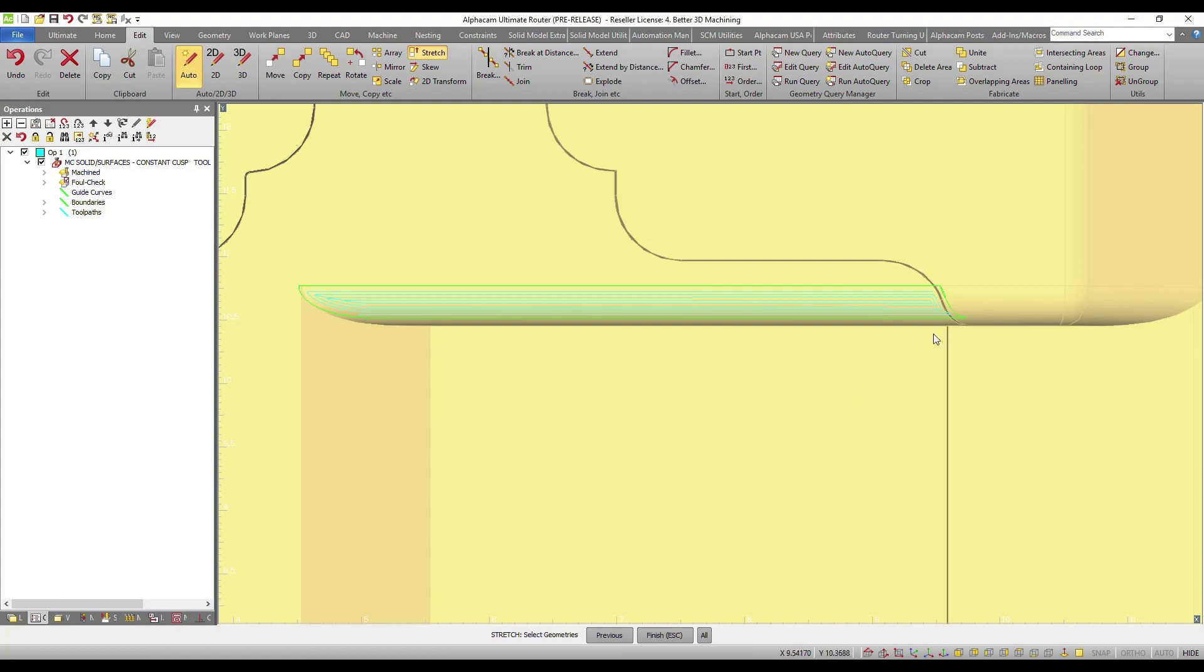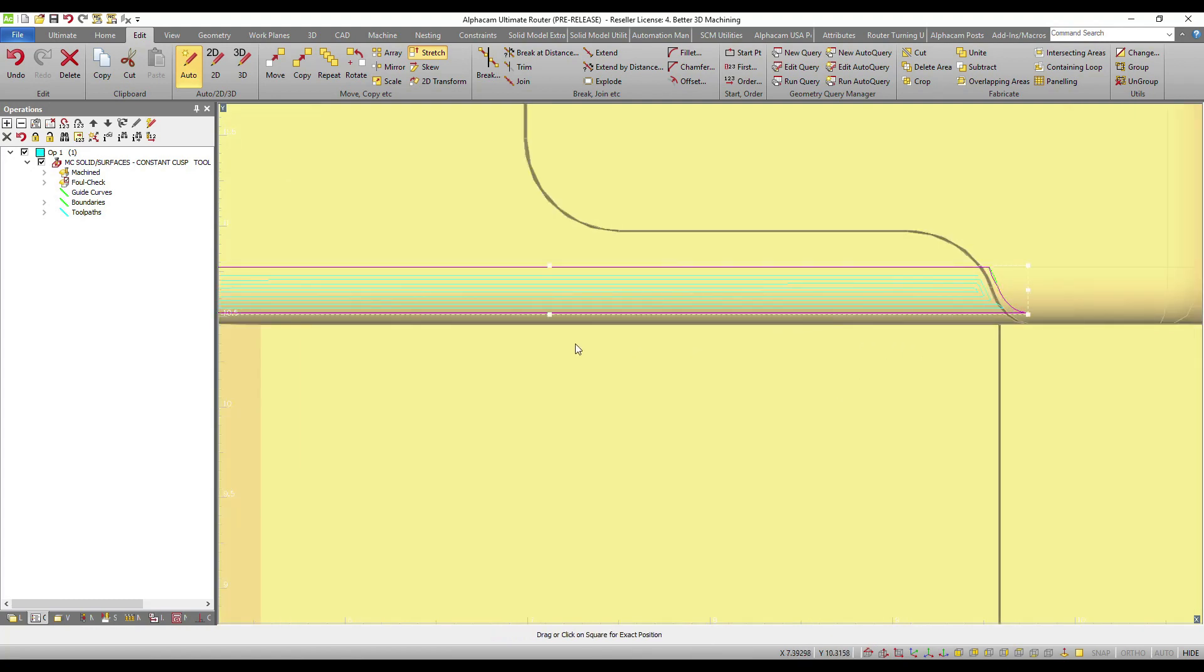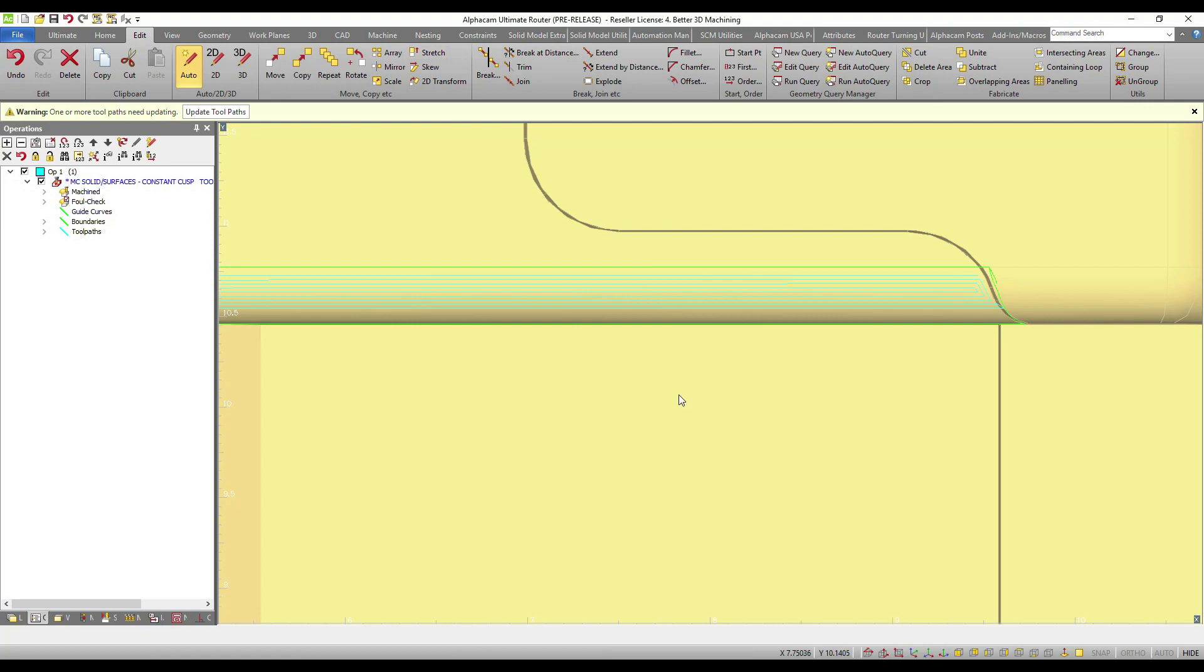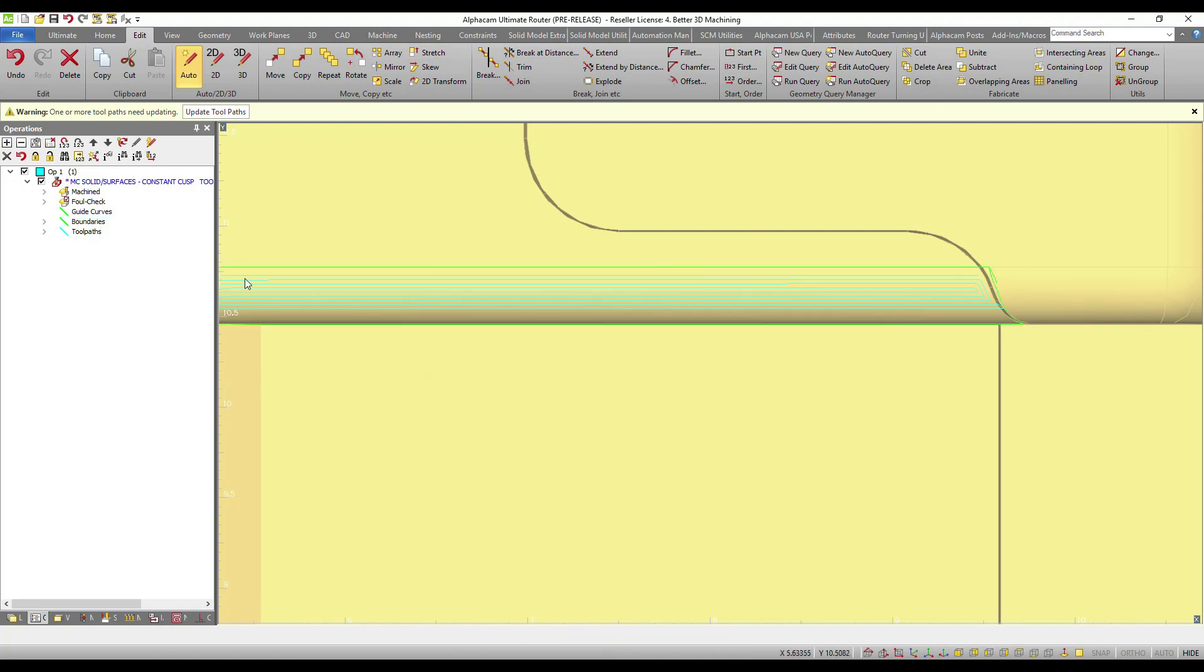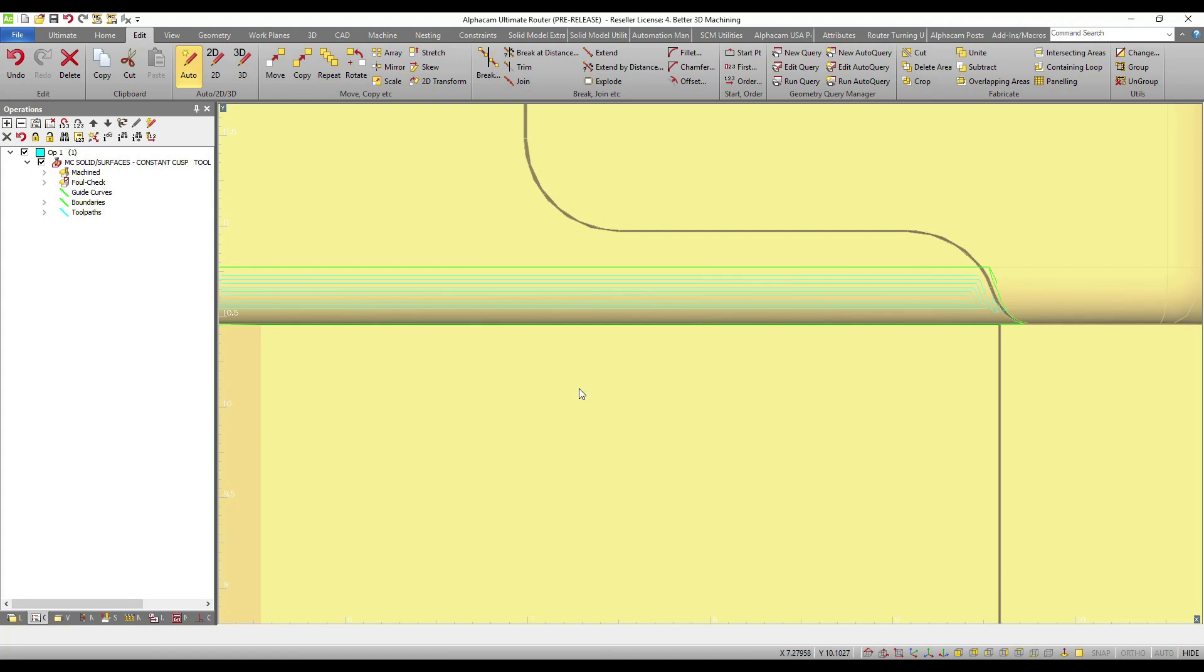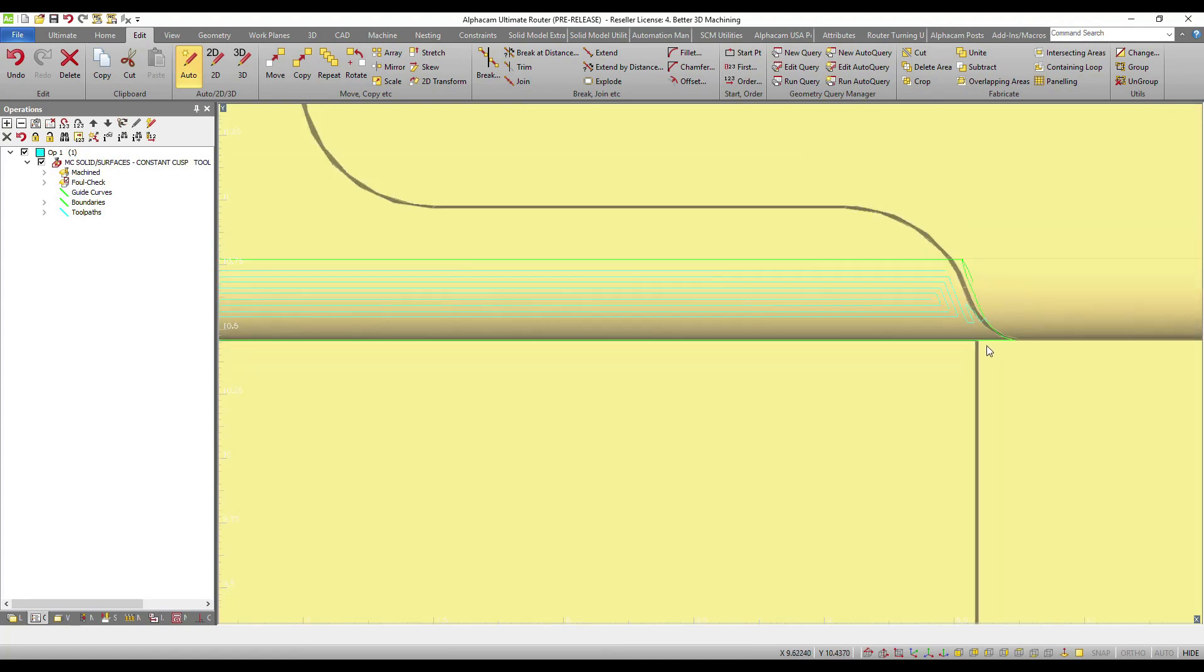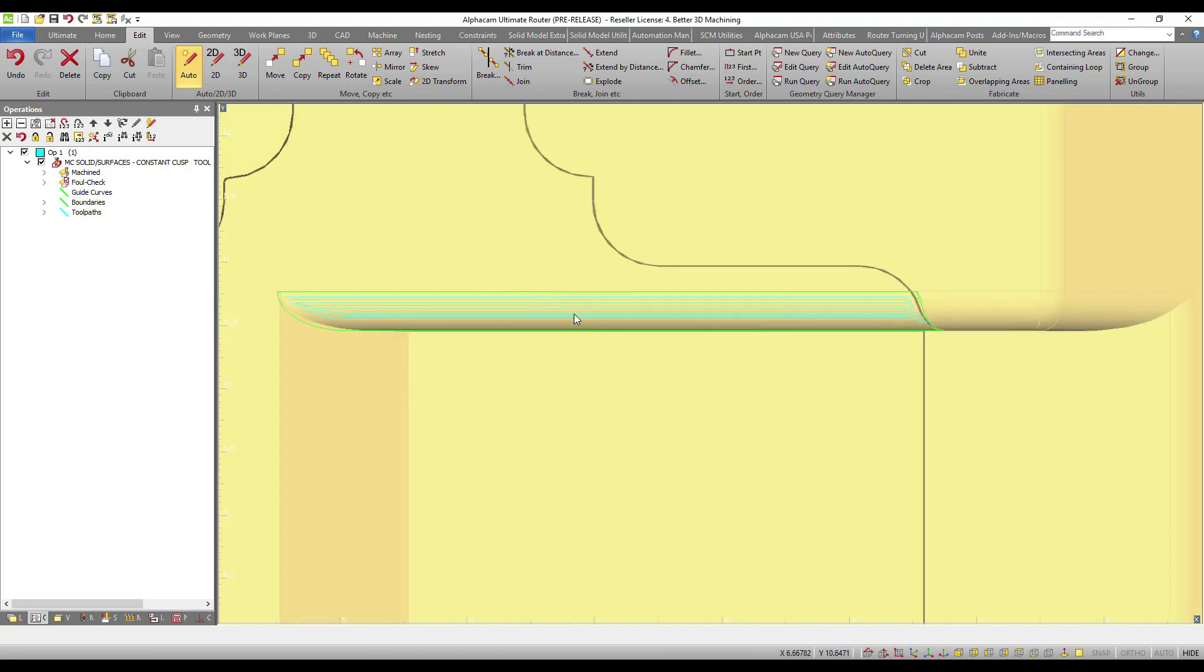For example, I could do something as fundamental as stretch or edit the geometry that controls the boundary, then request to reselect the boundary and update the calculation on the machining method. And now this new toolpath has been calculated based on the new boundary that I quickly and conveniently modified.